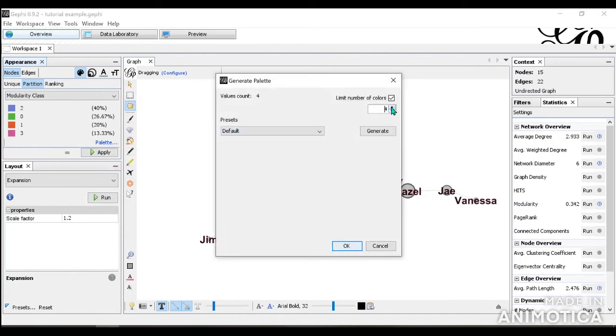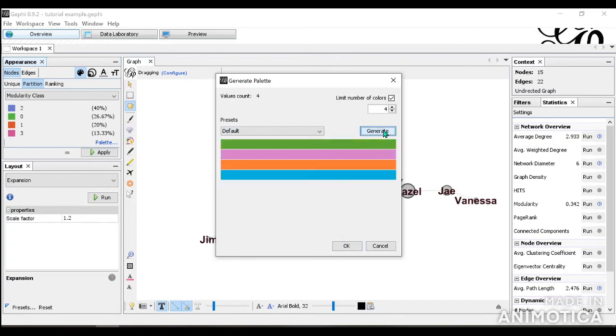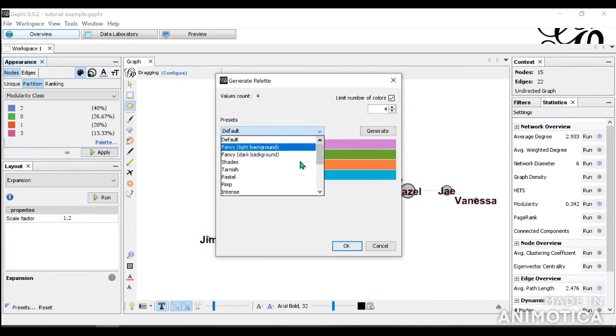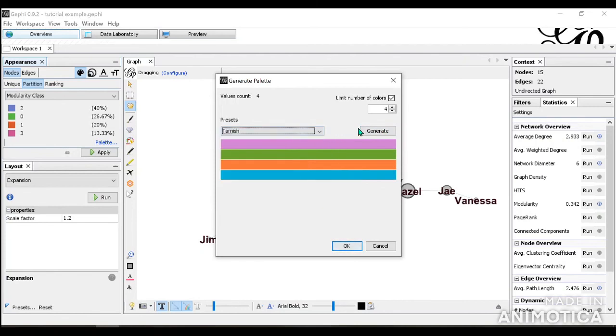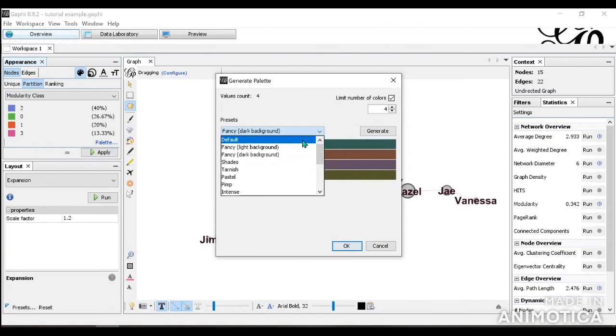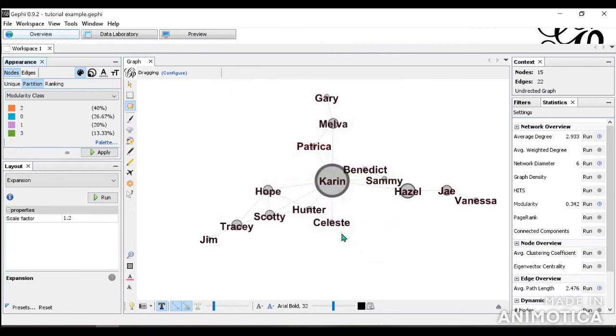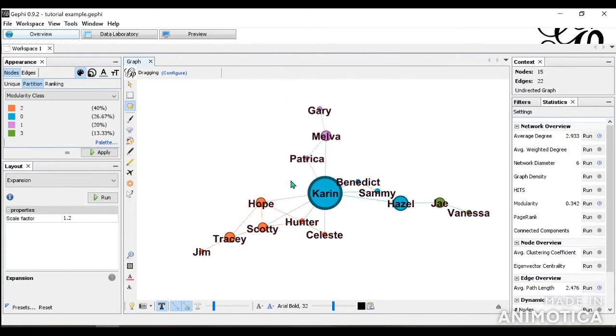You can choose how many colors you want. For here, we have the maximum option of four. So we're going to do that. And we can generate however many times until you are happy with your color. You can also do different kinds of color. But let's just go with that one. I'm going to click OK and you click apply. Now we can see the four communities within our network.